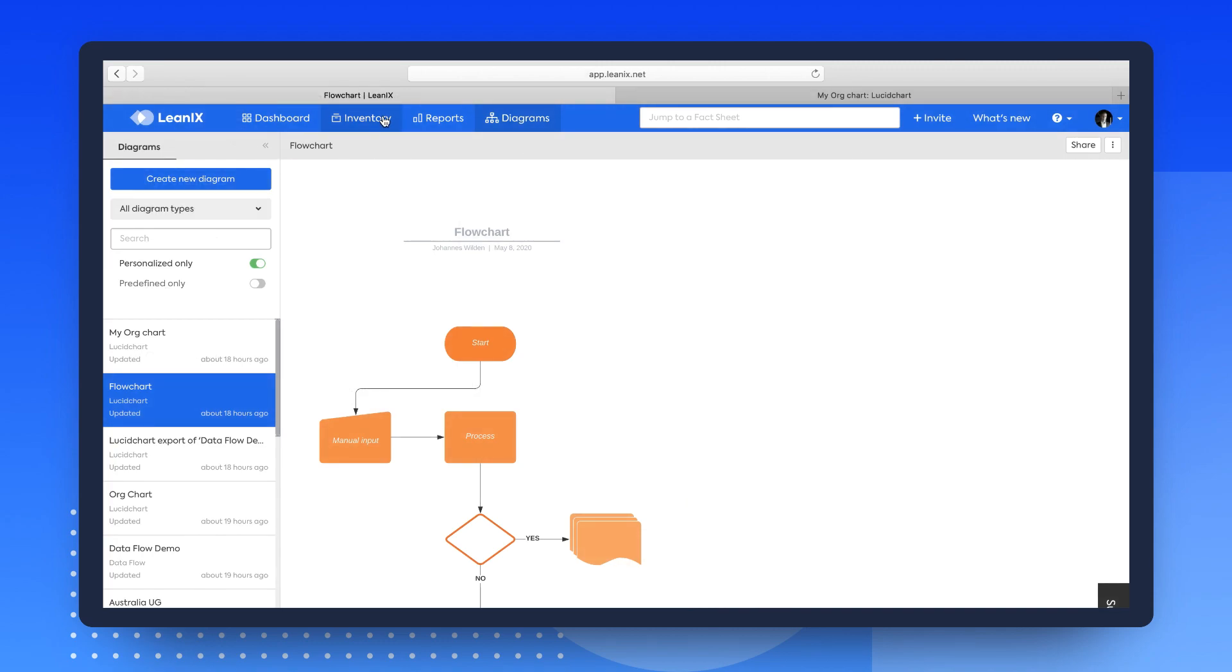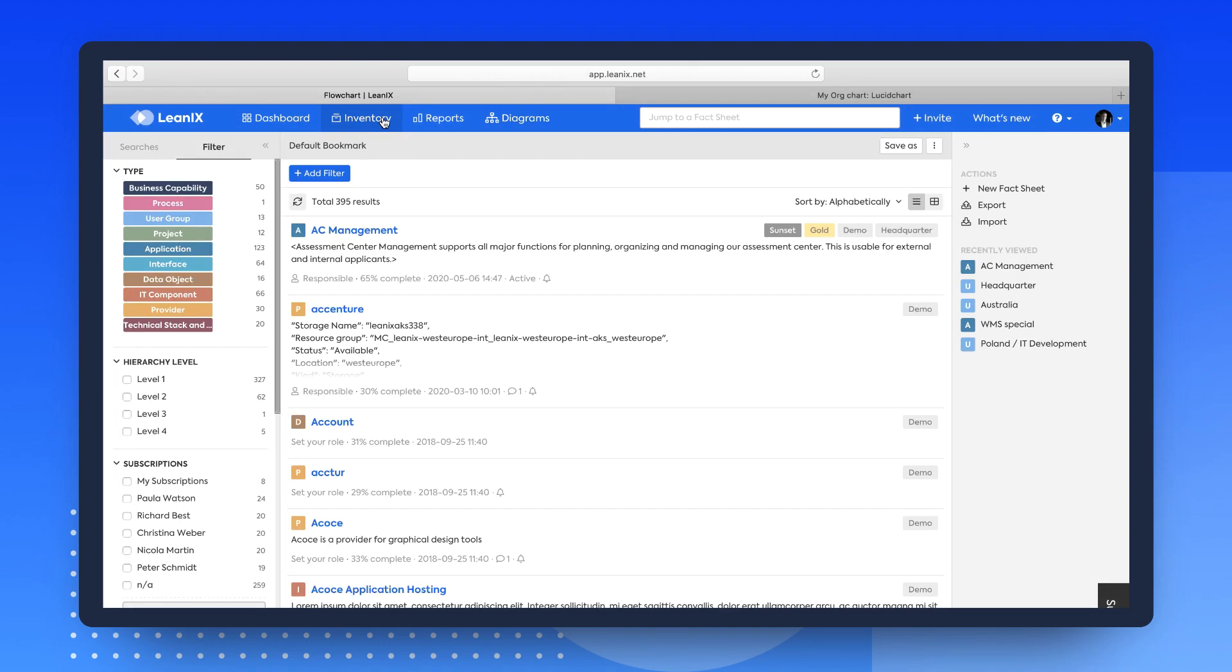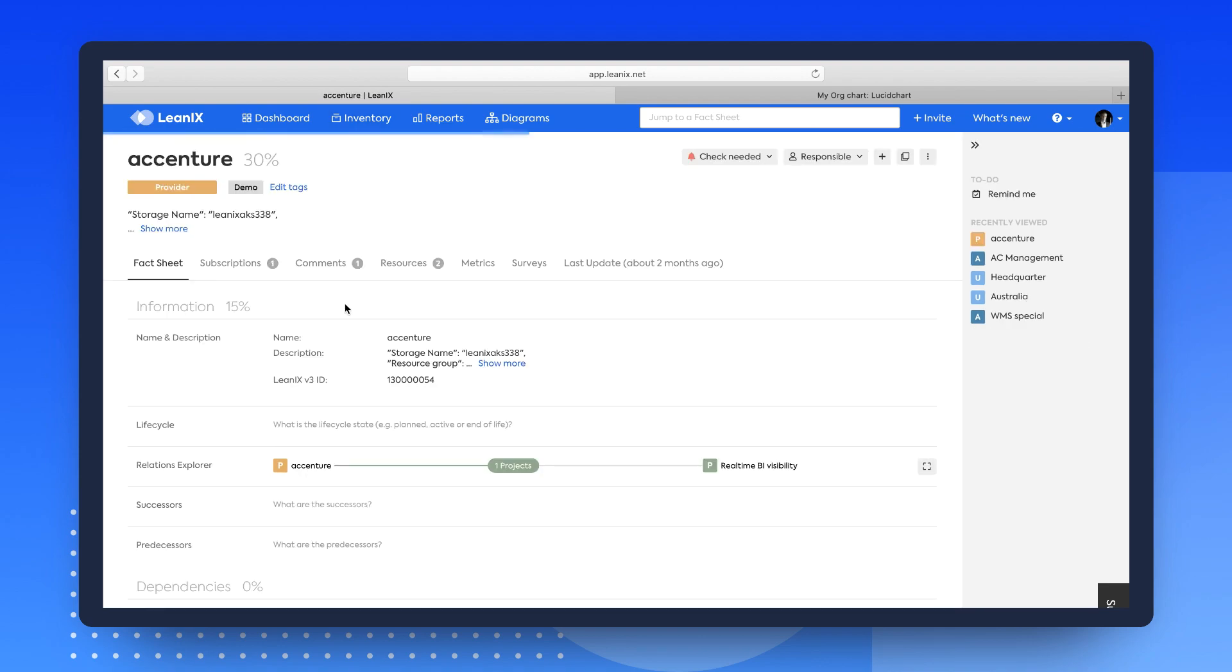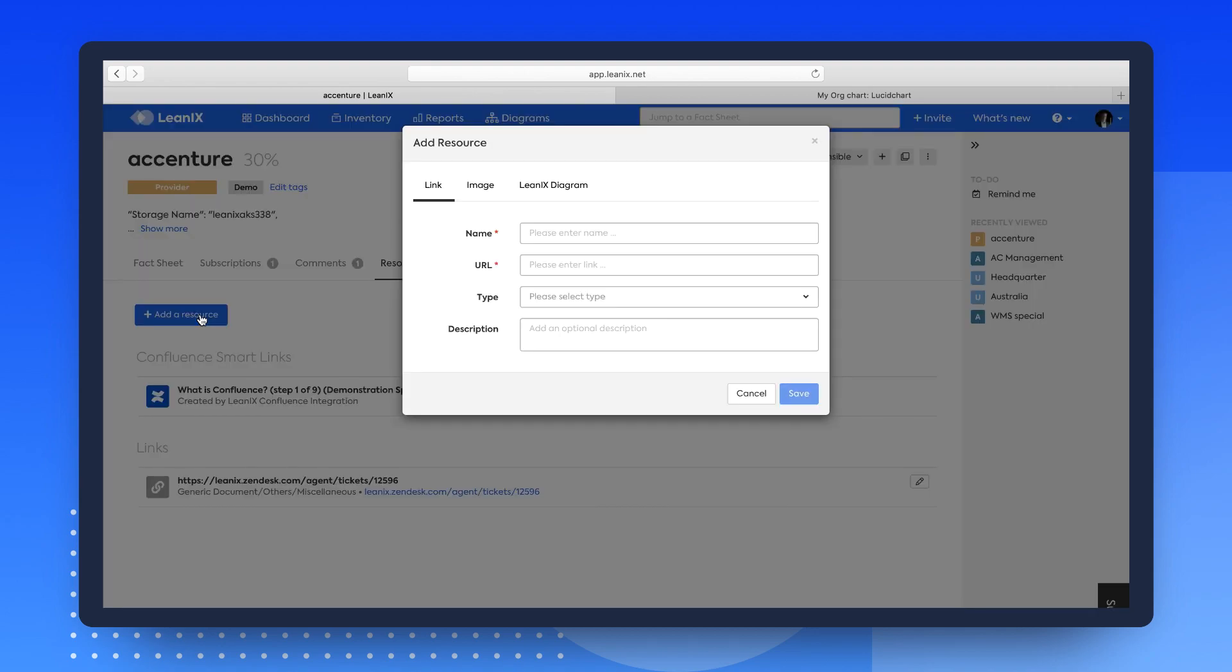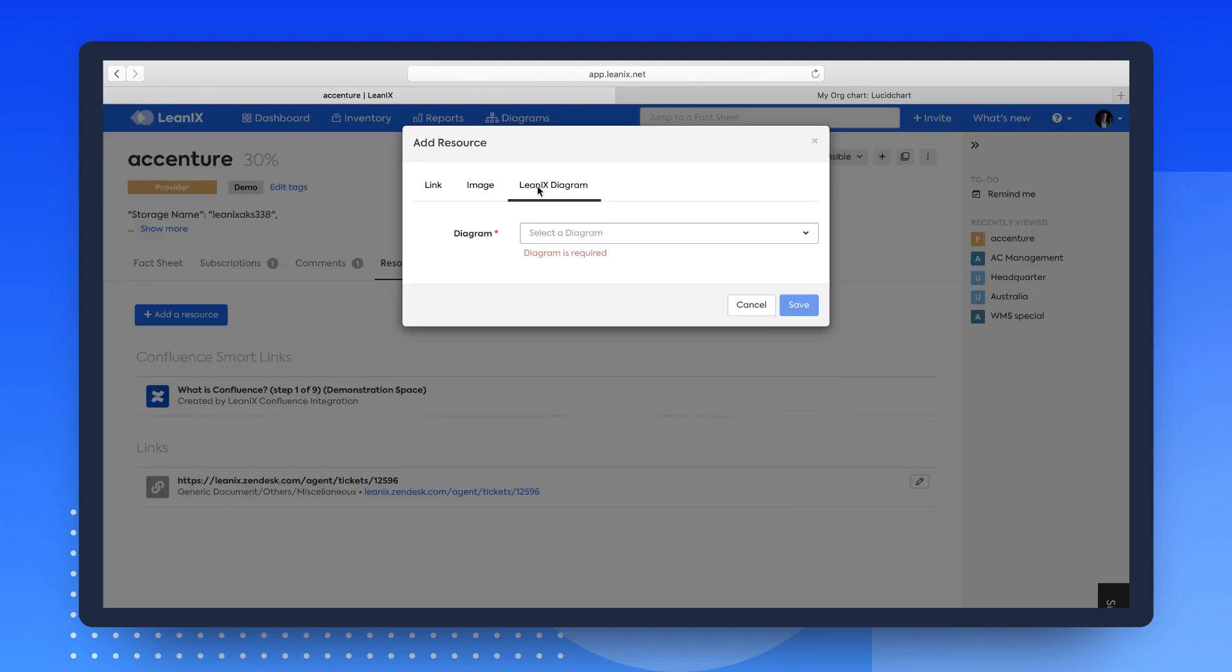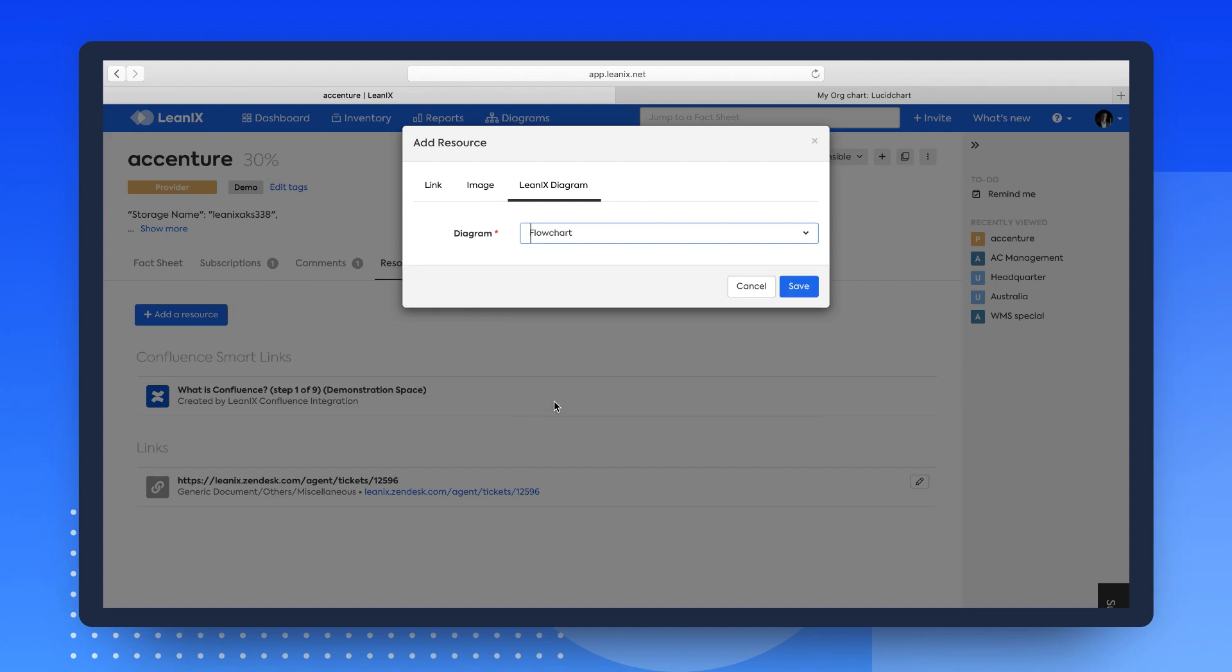For example, to link a diagram to a fact sheet, navigate to the corresponding fact sheet in the inventory, go to the Resources tab, and select the LeanIX diagram. It will then be linked to the fact sheet and become displayed in both the Resources tab and on the right within linked diagrams.